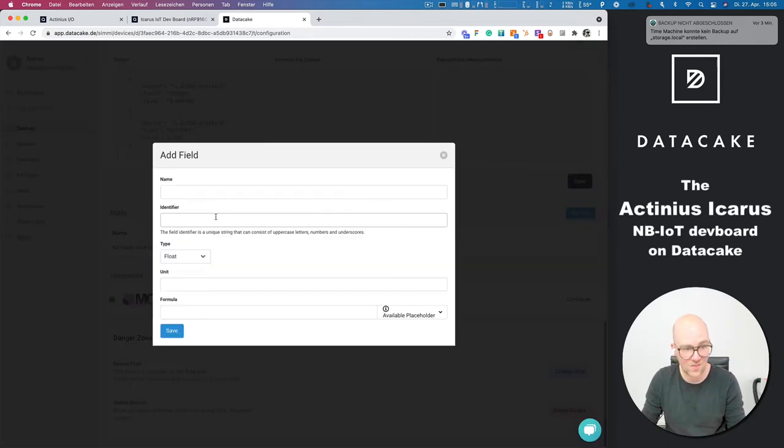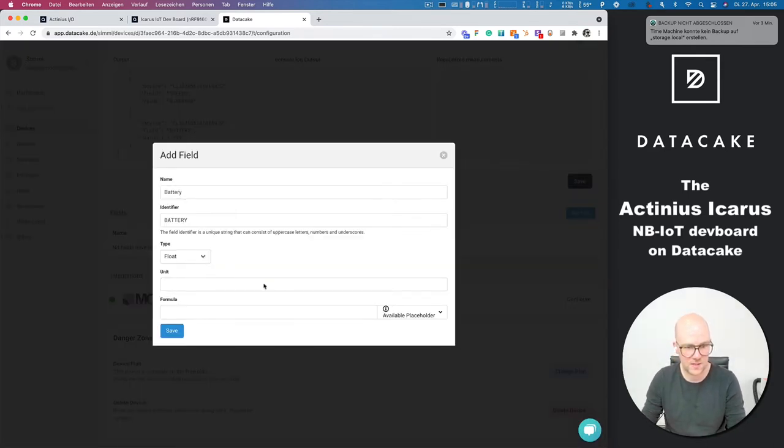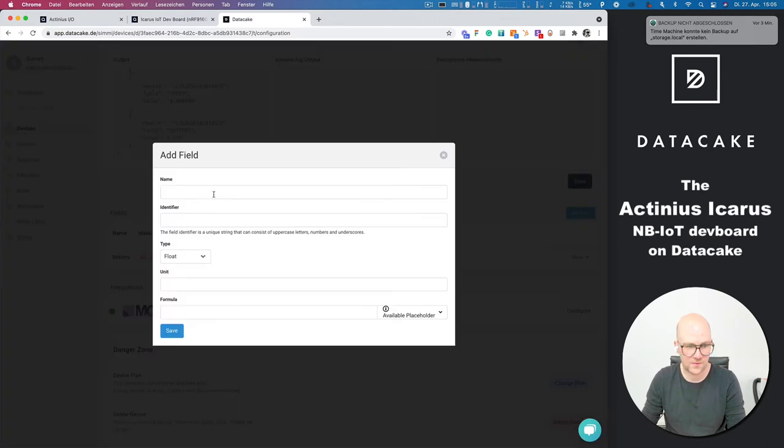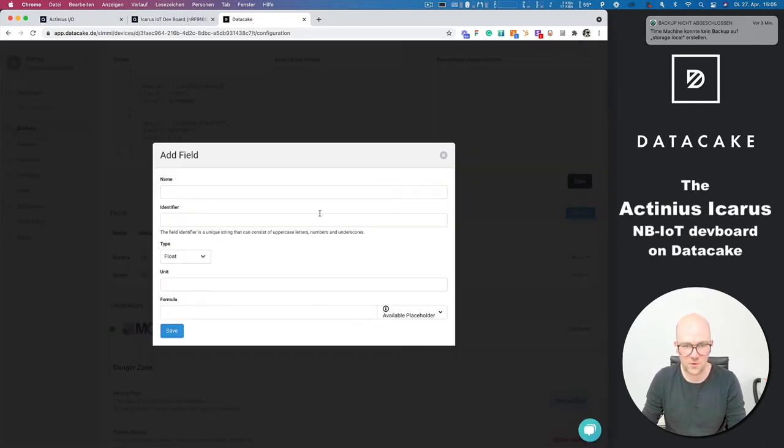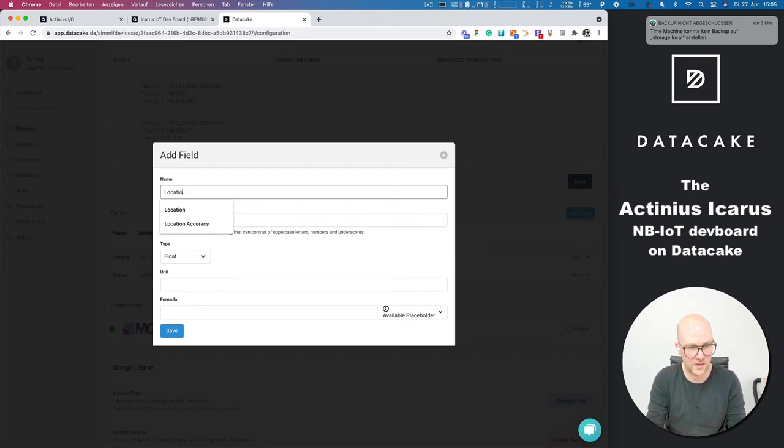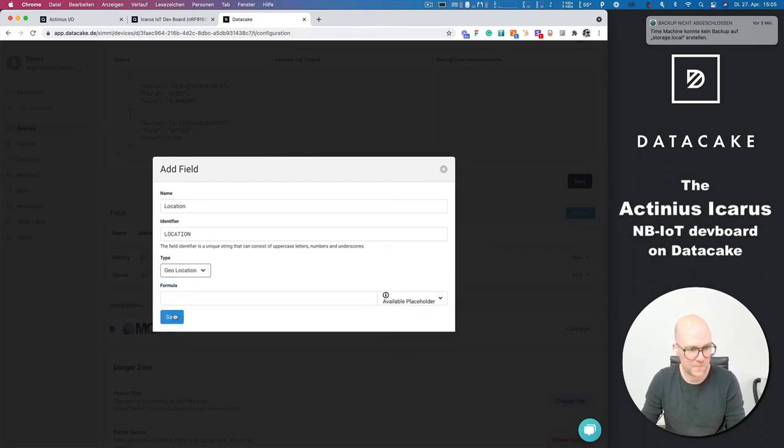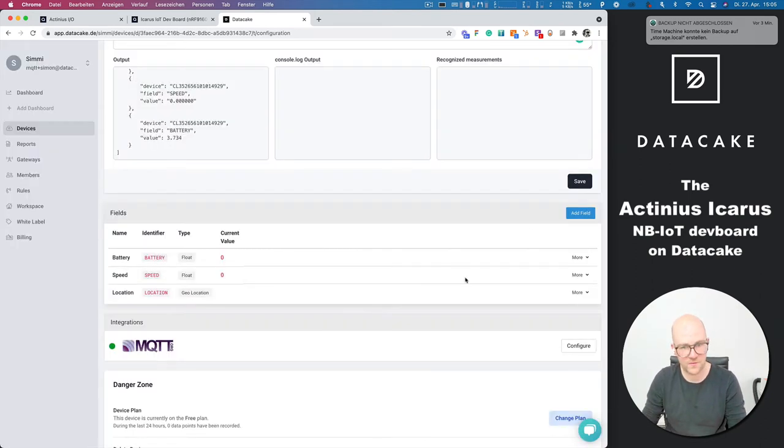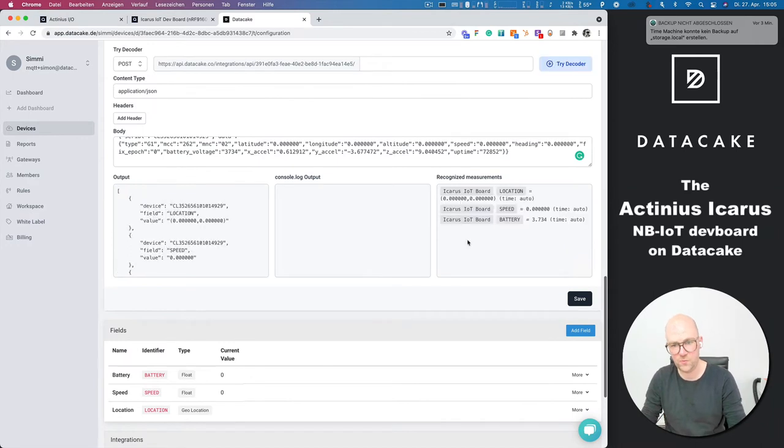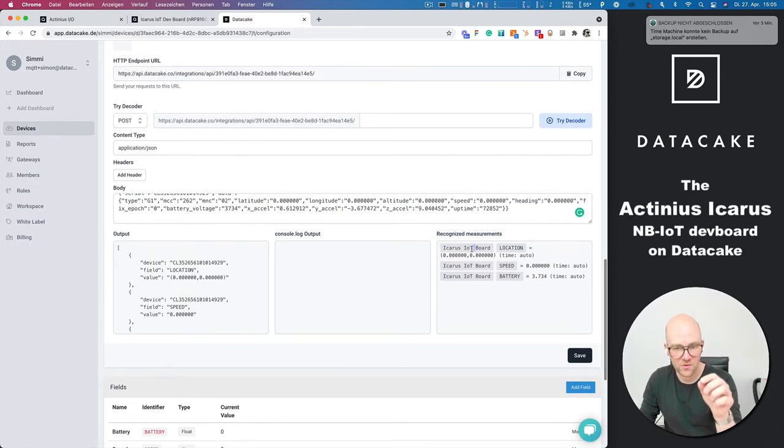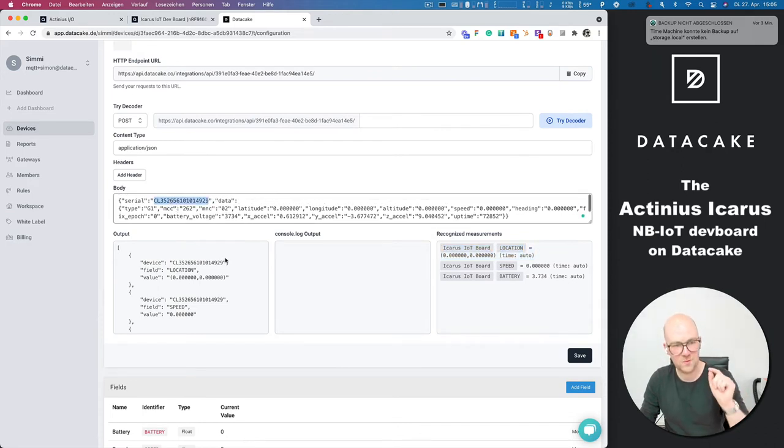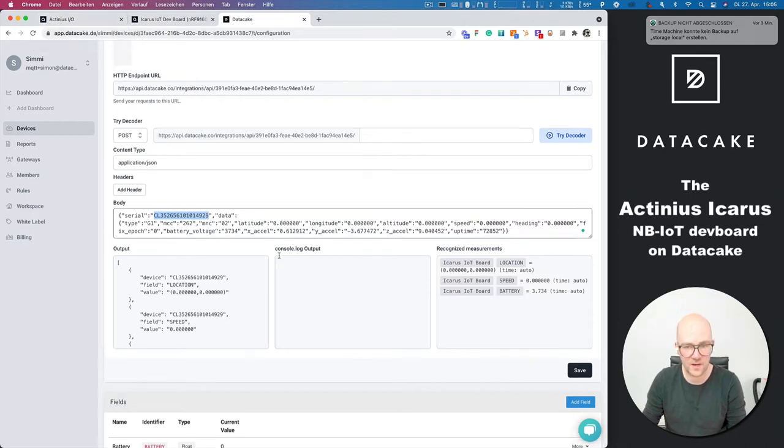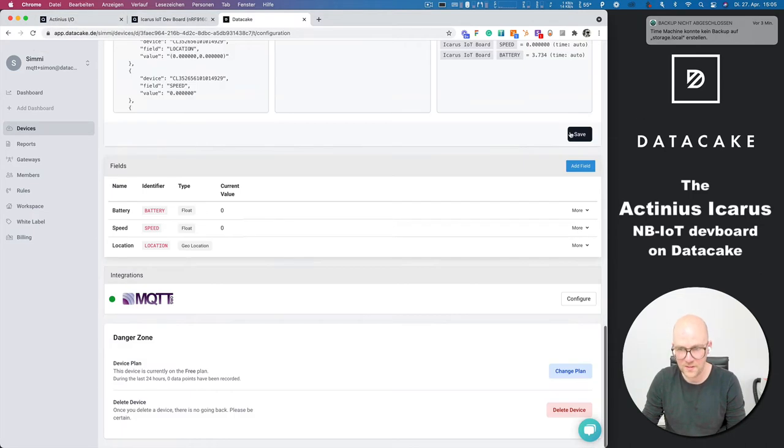So we are now going to create the fields for that, call that battery, the speed, and of course the location, which is geolocation. Save this. We press TryDecoder once more. And we can see the recognized measurements and also the device here because of the routing is done based on the serial coming from the Actineus IO platform. Save it.